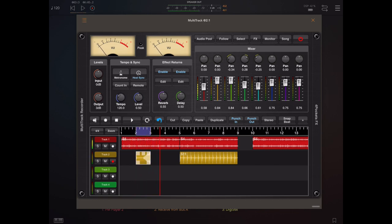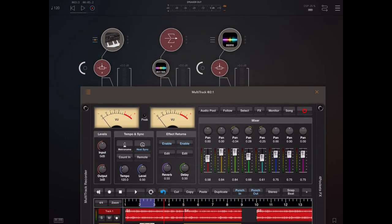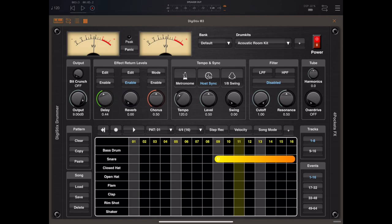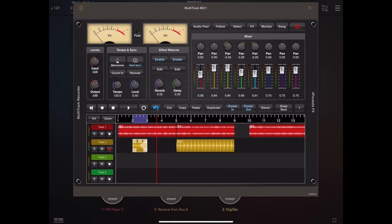Once you've recorded all your snippets, turn off the host sync because you don't need it really. You can use Multitrack's transport, which is a lot easier.